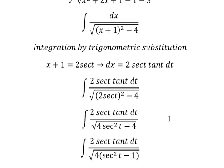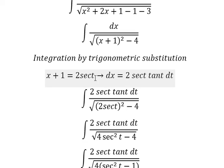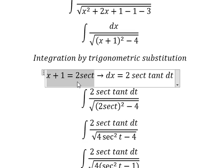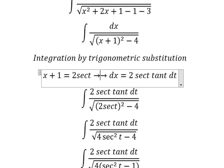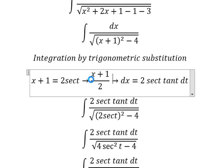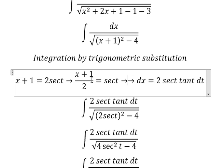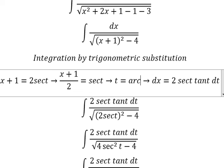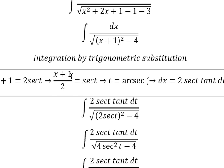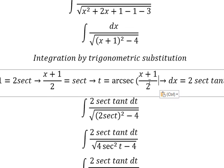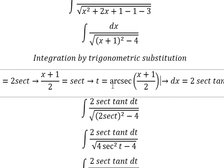Now for t — we need to divide both sides by two, and we get t equals arc secant of (s plus one) over two. Now we need to substitute back this expression for t.